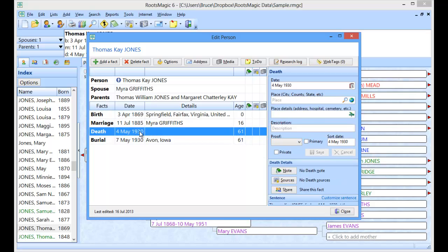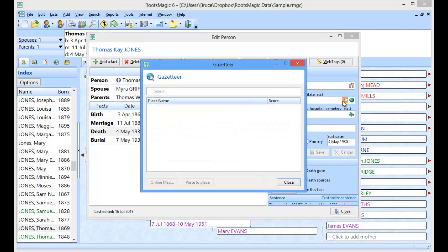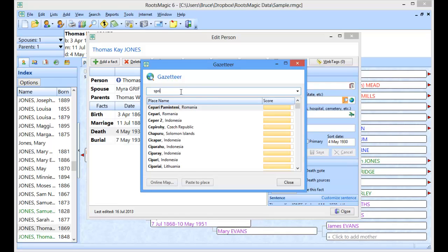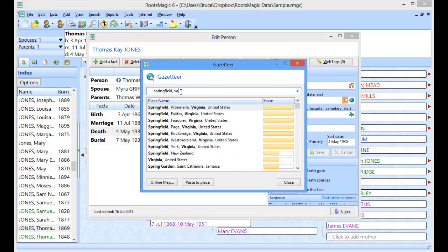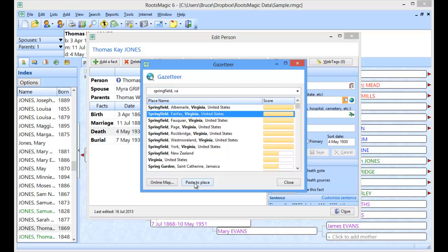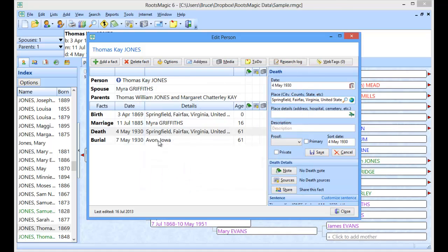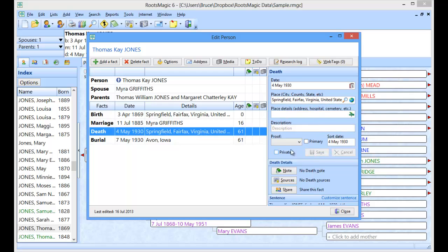Let's say the death as well was in the same place. Well when I highlight that I can come over here. And on the place there's a little magnifying glass. And when I click on that magnifying glass, that brings up the Gazetteer right from inside of the edit screen. So I don't have to go out separately. So I could come in here and type in Springfield, Virginia. And I can say okay there's the one I want. And you'll notice that the button instead of saying paste to clipboard, it just says paste to place. So when I click that it actually just closes this and puts the place in there for me. It takes care of all of that.